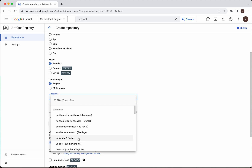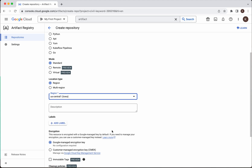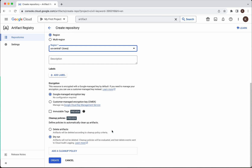Now select Region. I am going to select US Central One. If you want you can add labels. For encryption I am going to use the Google Managed Encryption key and then I am going to add a Cleanup Policy.